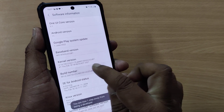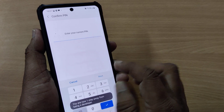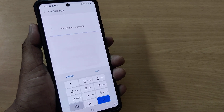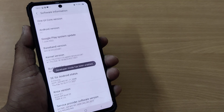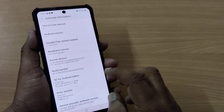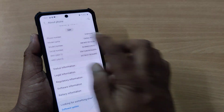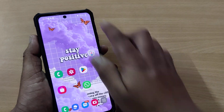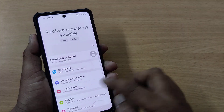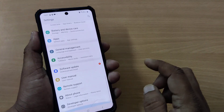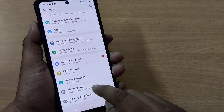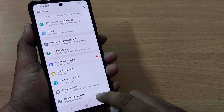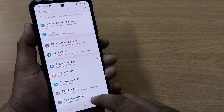Inside Software Information, click on the Build Number eight times so that it will enter your Developer Options. I've entered the PIN and the Developer Options have been enabled. Now if you go back to Settings and scroll down, you'll see Developer Options has been switched on alongside About Phone.